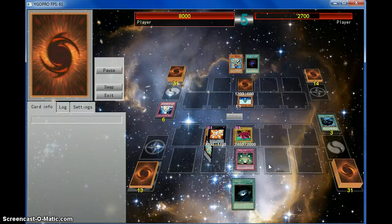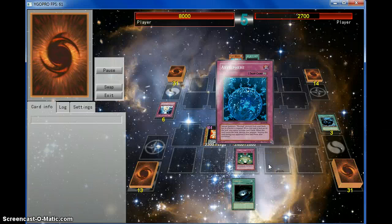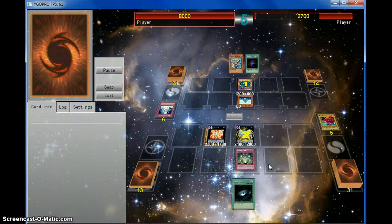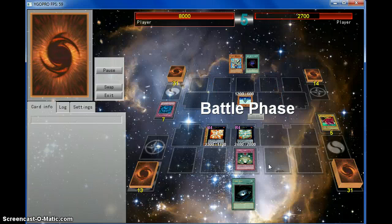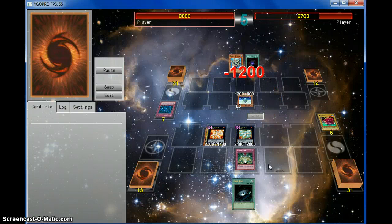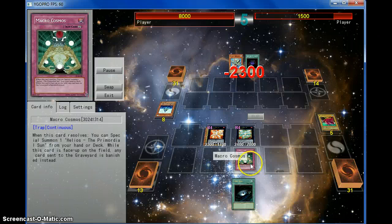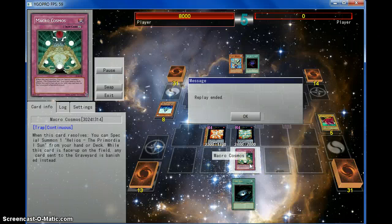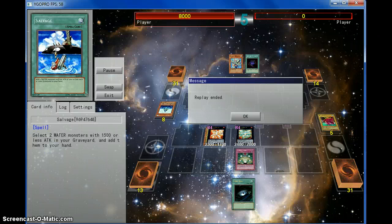This is how quickly this duel was over with. Macrocosmos is just a bitch against this deck. But anyway, this is InfiniteLasers, game 1, signing out.